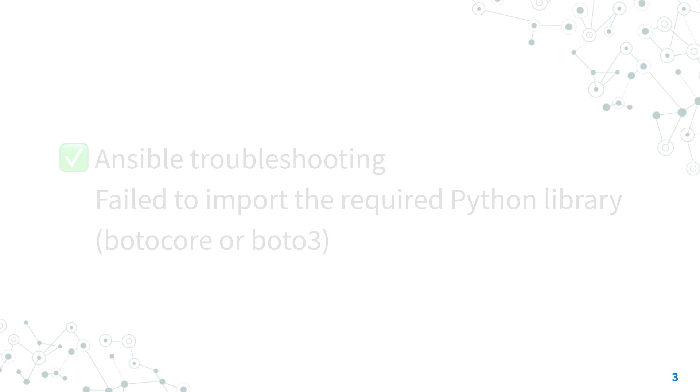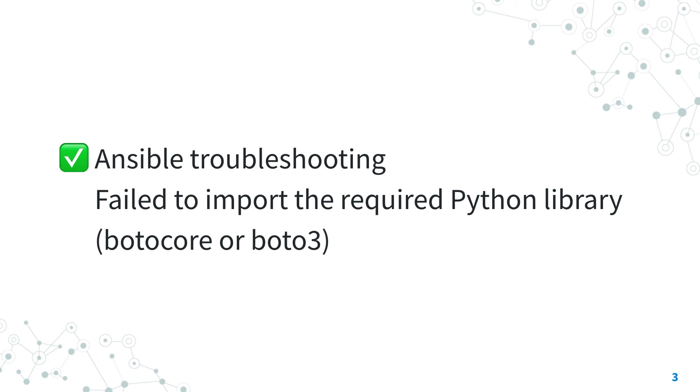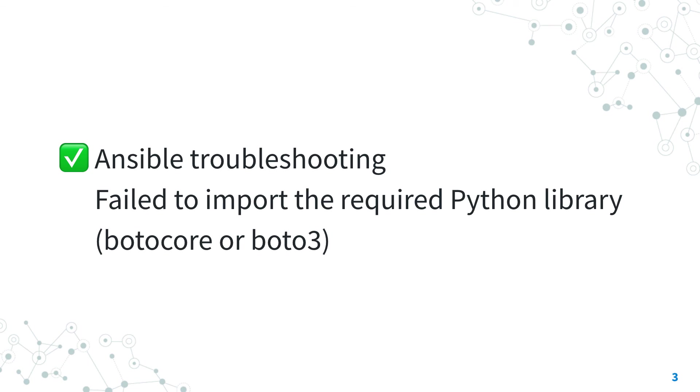Now, you better know how to troubleshoot the Ansible failure to import the required Python library, BotoCore and Boto3 message, and you are able to enable any Ansible playbook to interact with your AWS code.